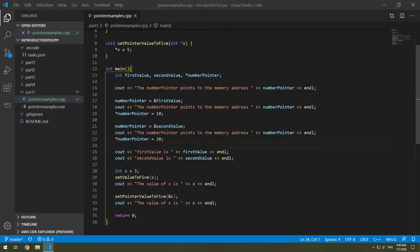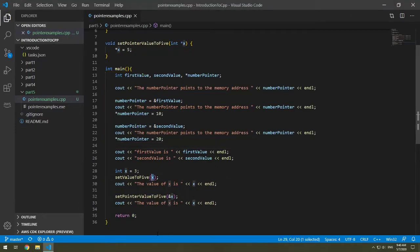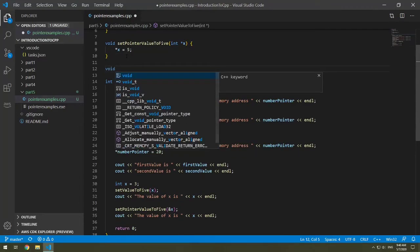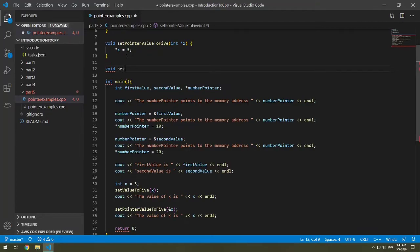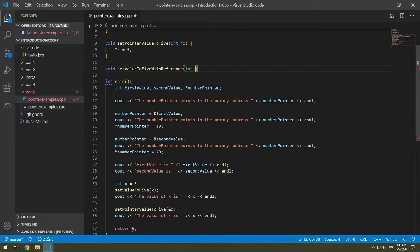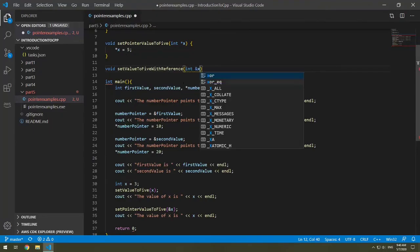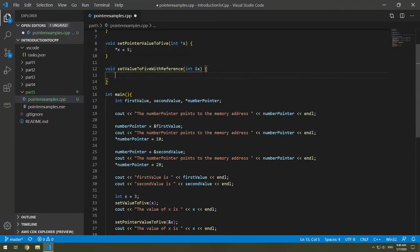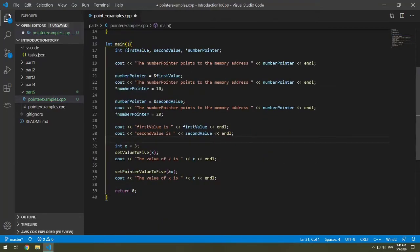Now I said there was two ways to do this. We can also pass over our variable and then get the reference, the address reference that way. So we're going to make a function called void set value to 5 with reference. And this will take int ampersand x. So when we get x passed in, we will get the address of x. Then we can say x equals 5.